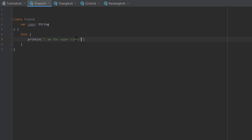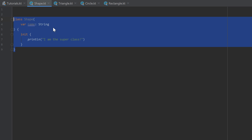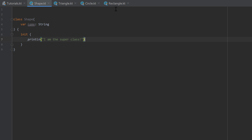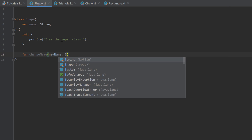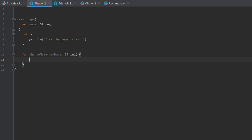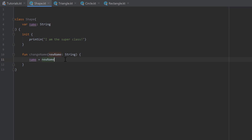The superclass is the shape class, because triangle, circle, and rectangle will all inherit from it. I also want to provide a function to change the name of a shape: fun changeName, which takes the new name as a String. Inside that function we write name = newName. That is exactly the reason why I made name a var and not a val — because we want to reassign it.